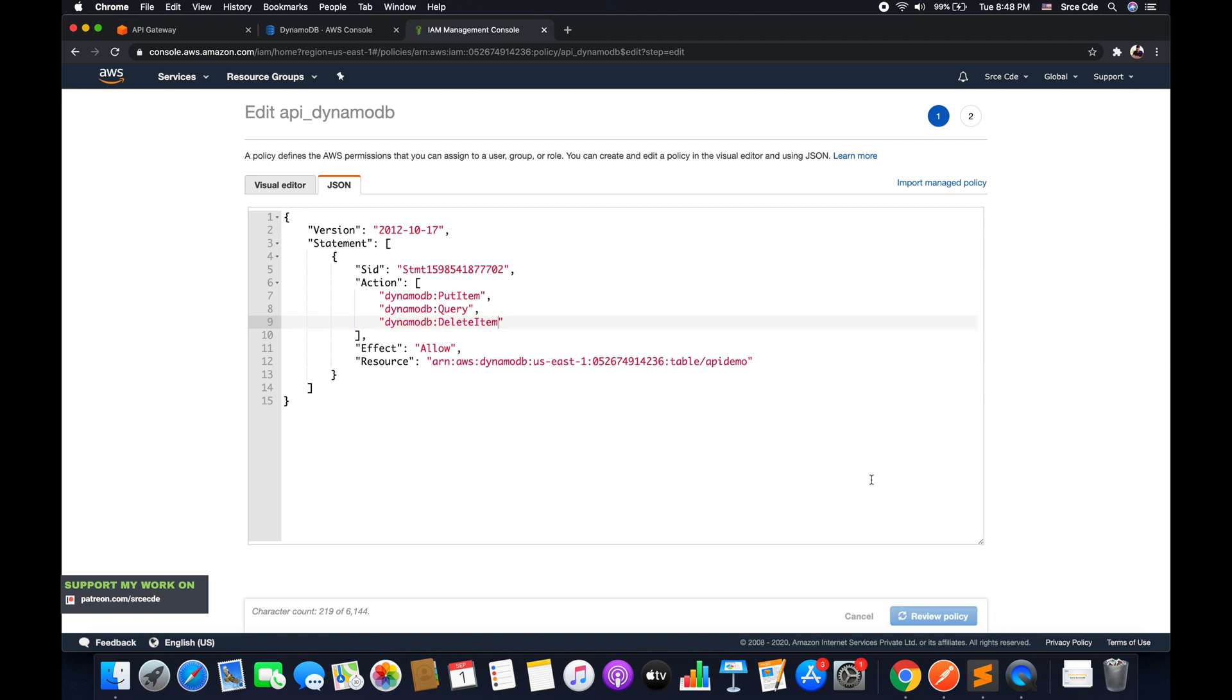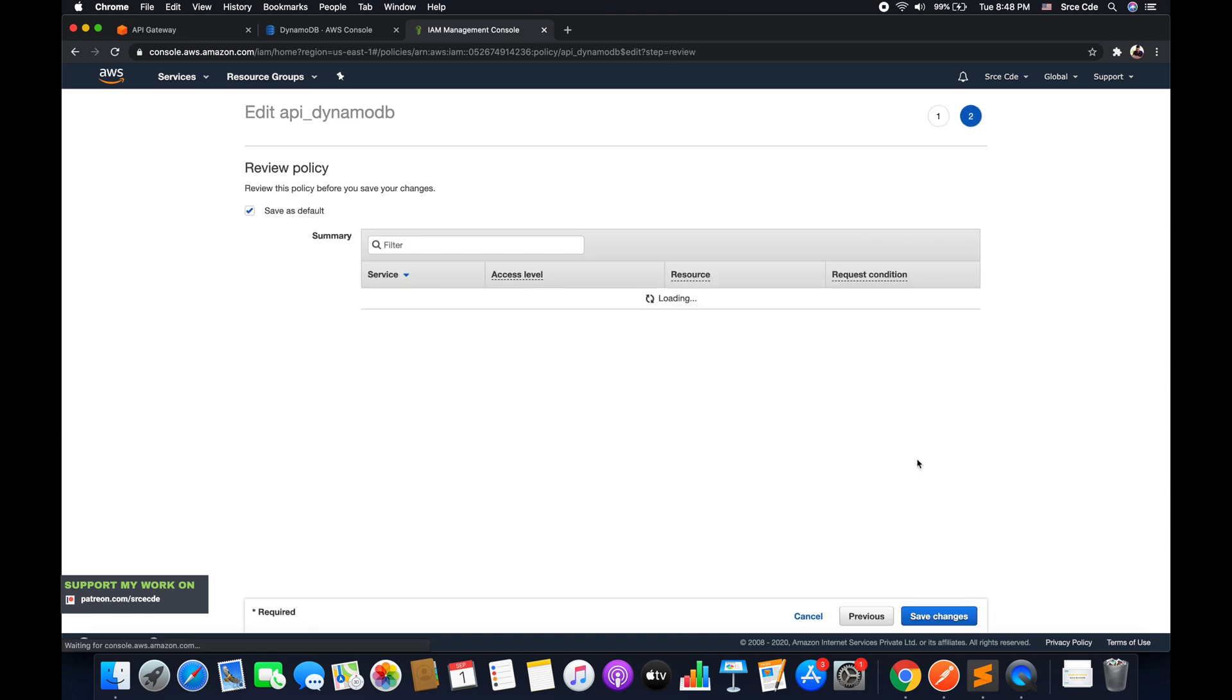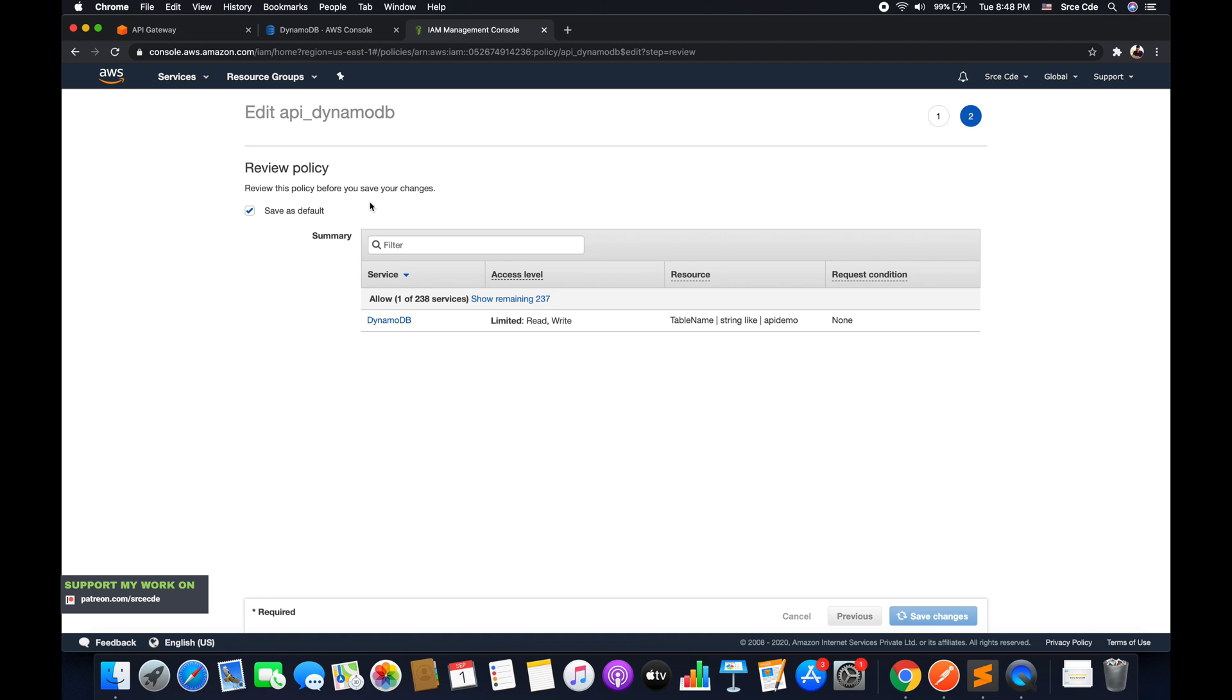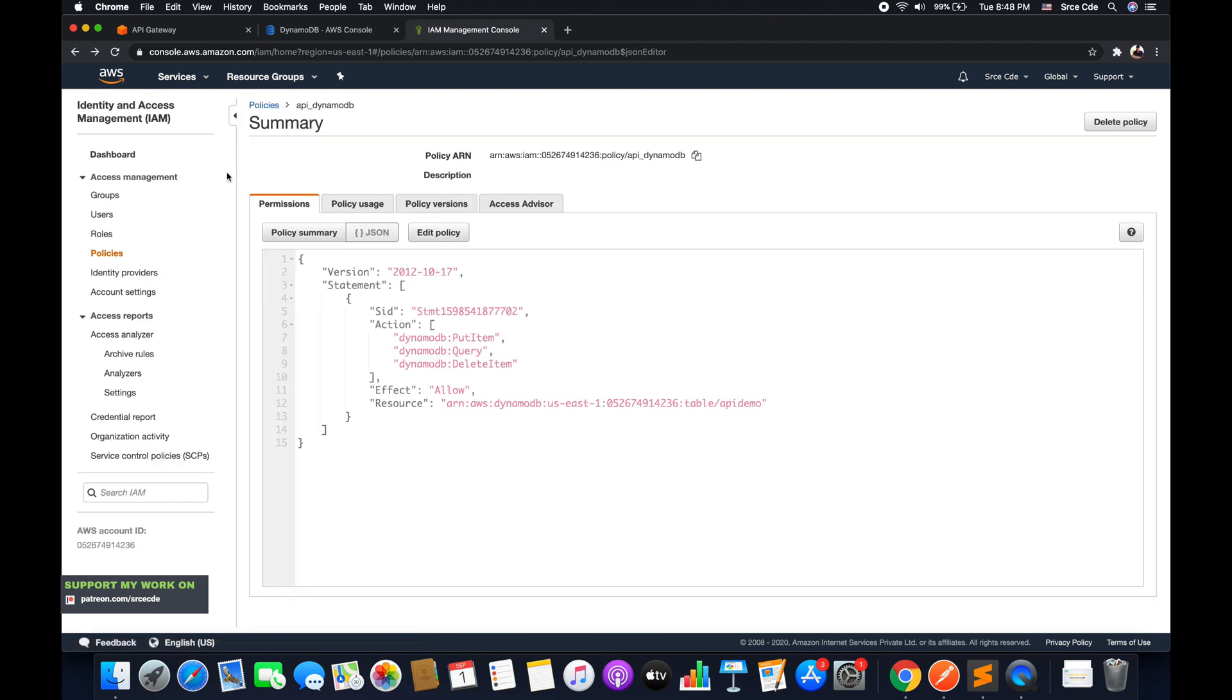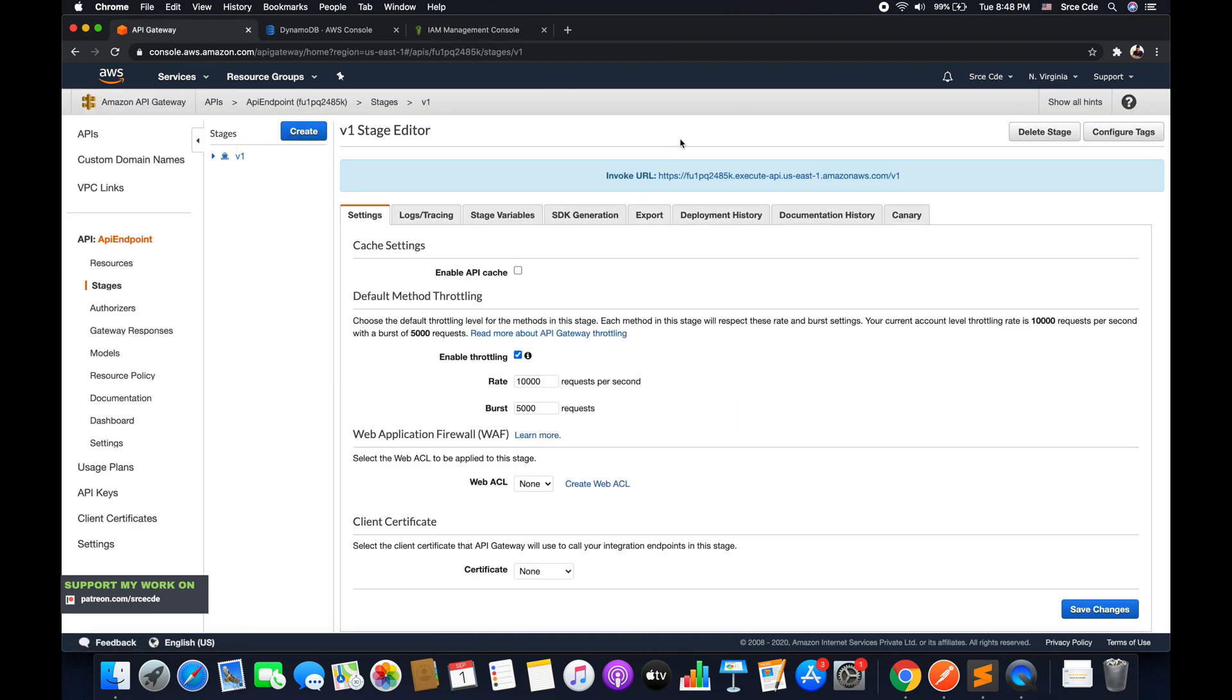Now once you're done with this change, say review policy and save changes. Now let's go back to API Gateway and copy the invocation URL.